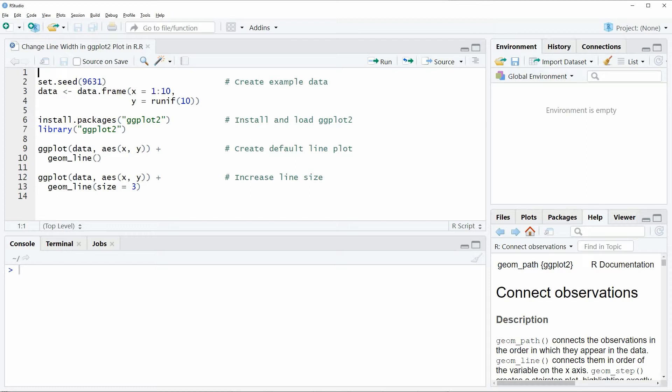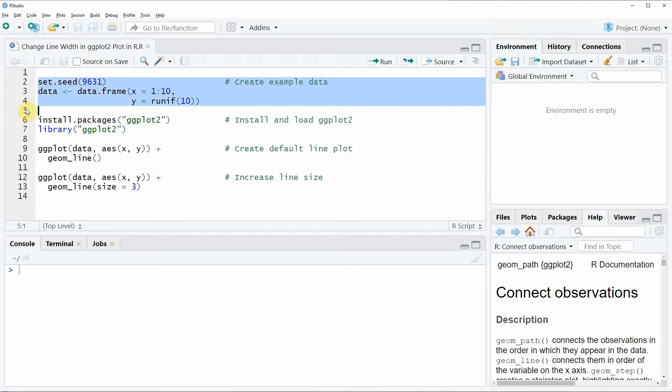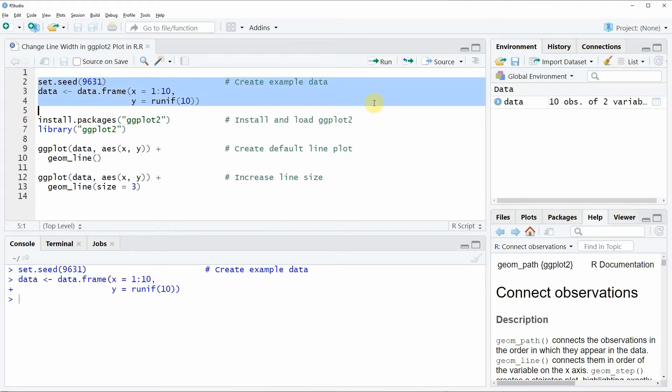In the video I'm going to show you an example and this example is based on the data that we can create with lines 2 to 4 of the code. If you run these lines of code you will see that a new data frame object appears at the top right of RStudio.